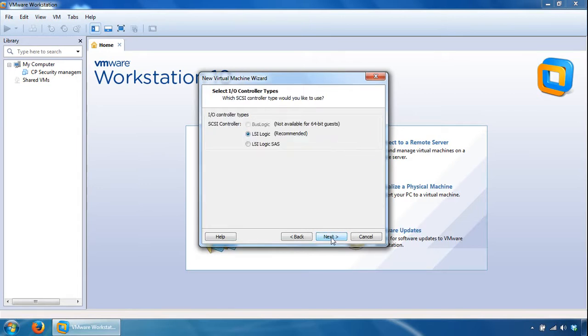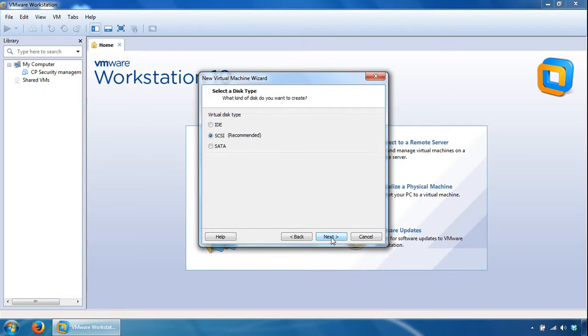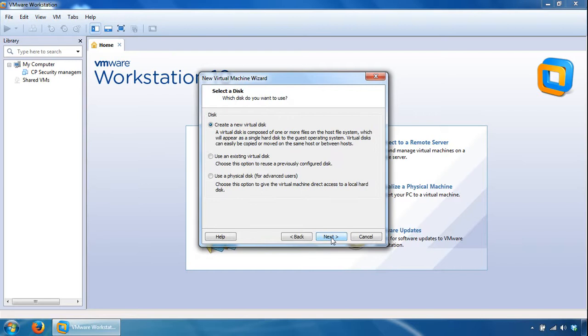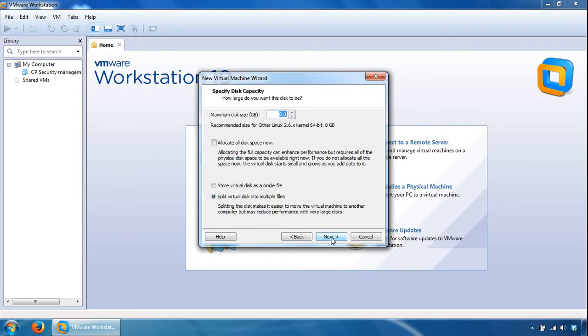Next, leaving the controller types and the disk types as default, so click Next on these. Create a new virtual disk is fine, click Next here.